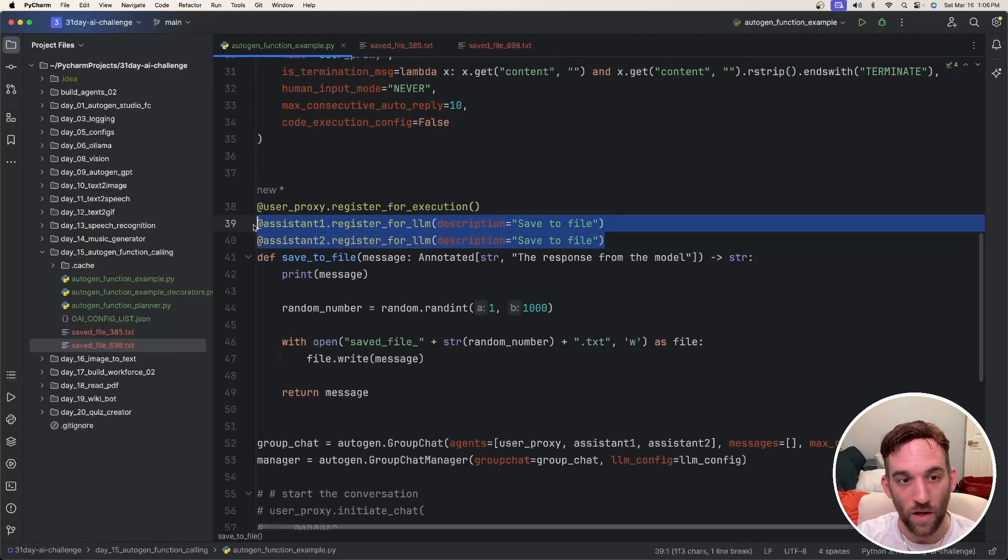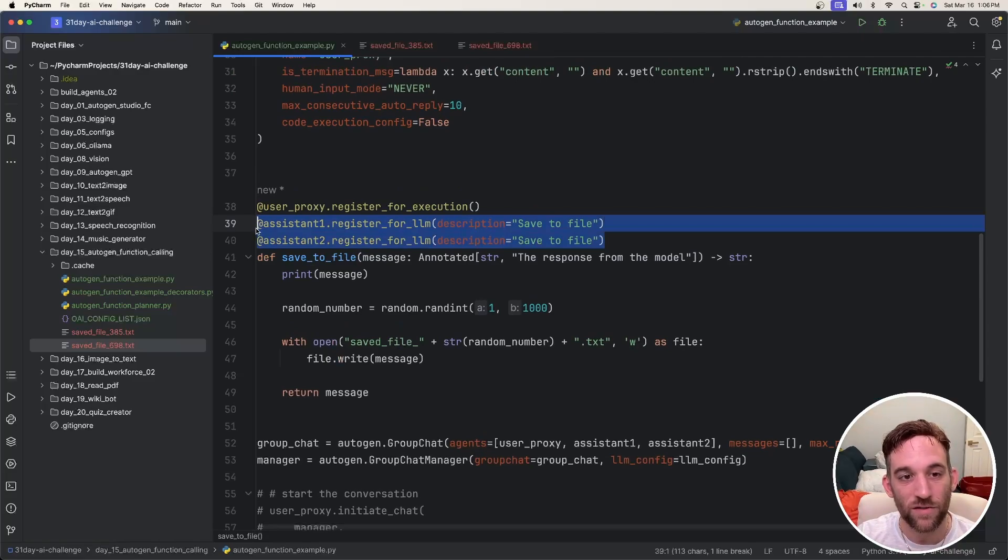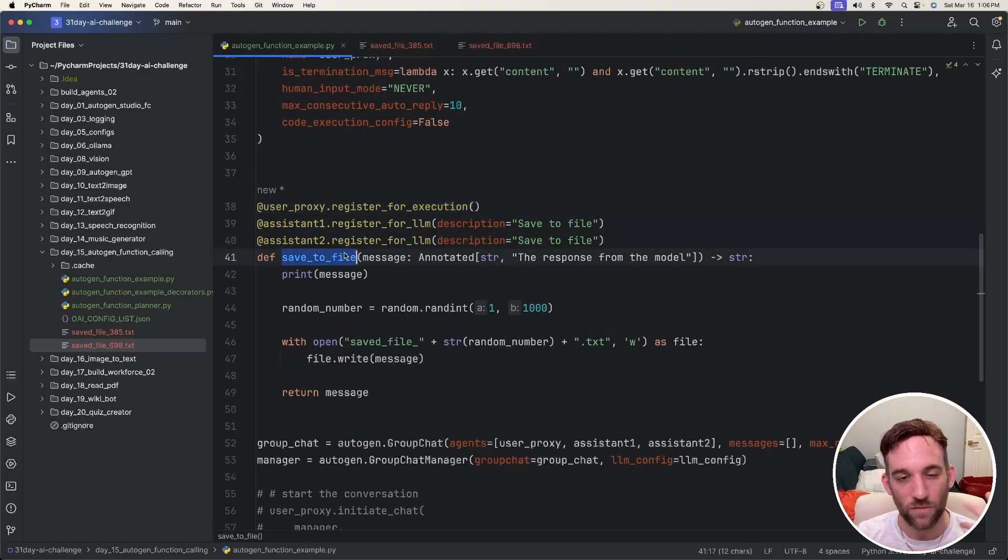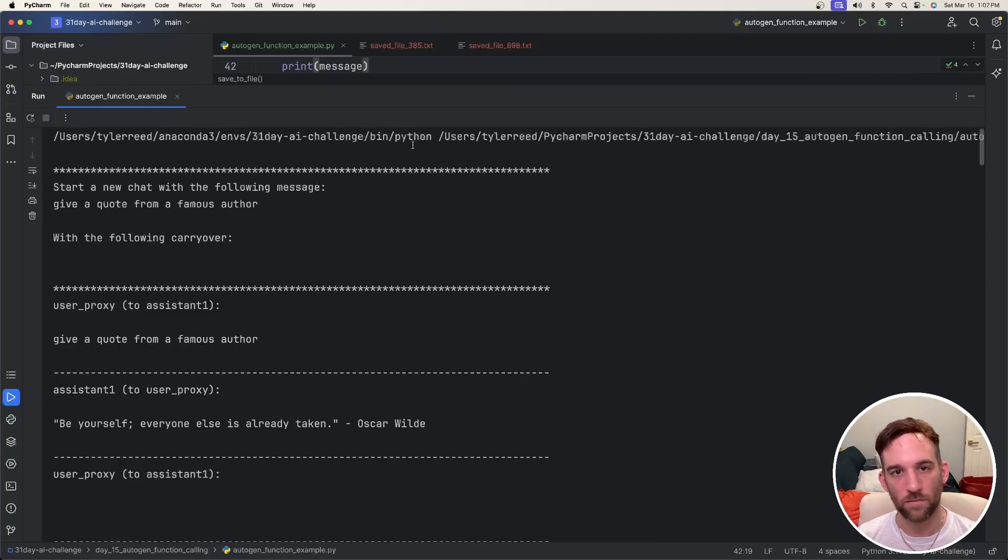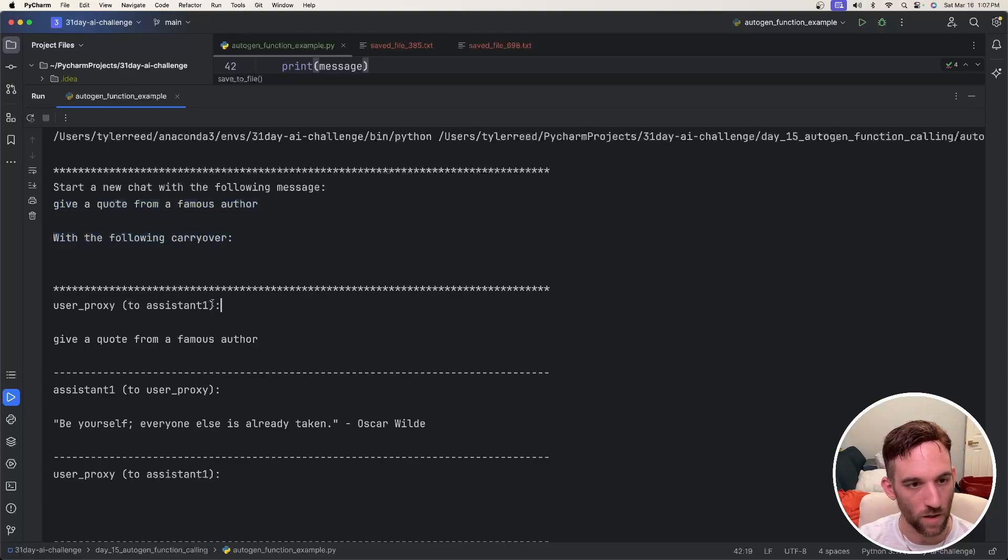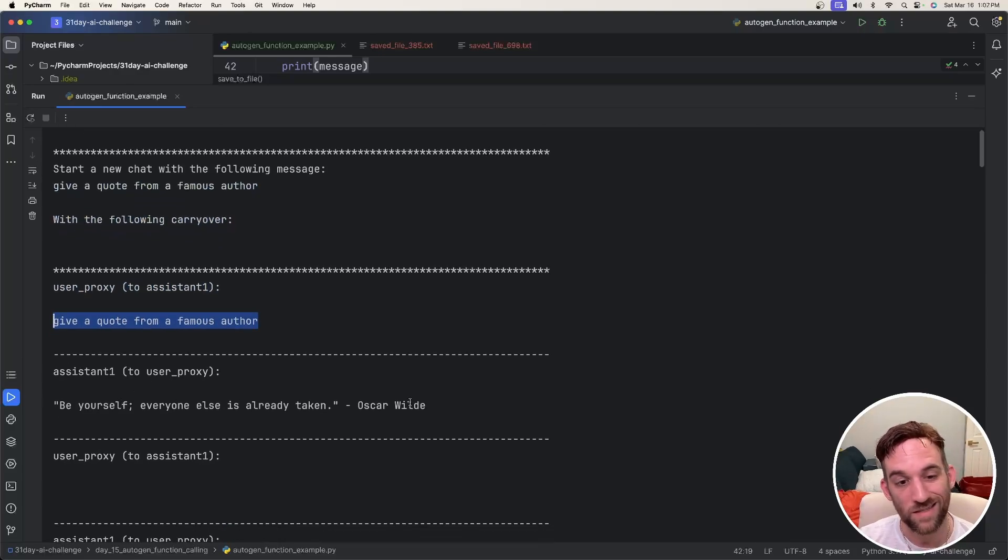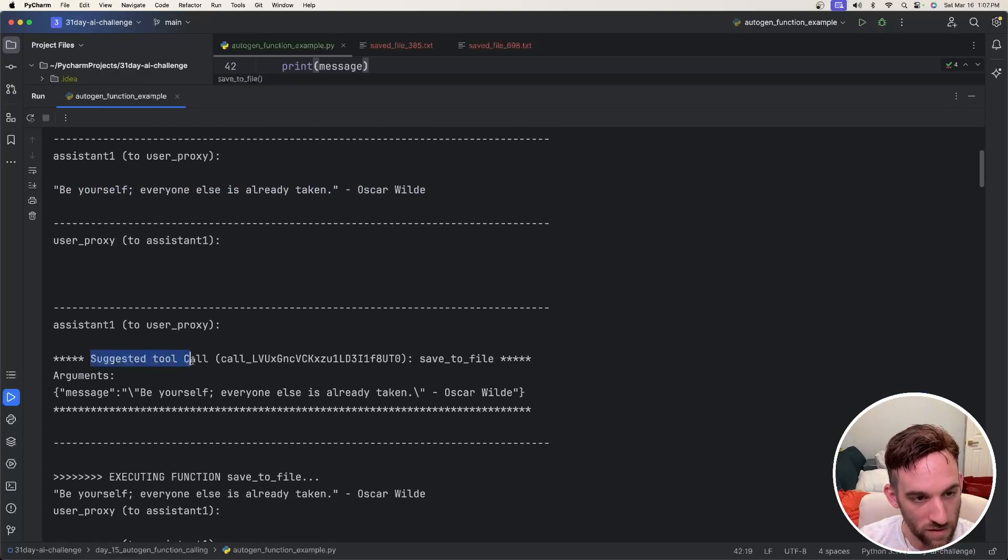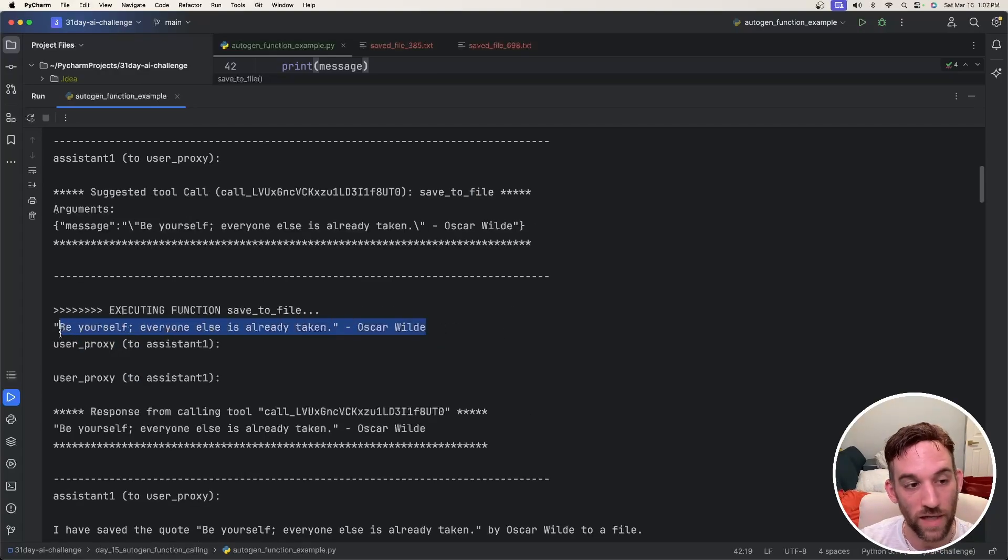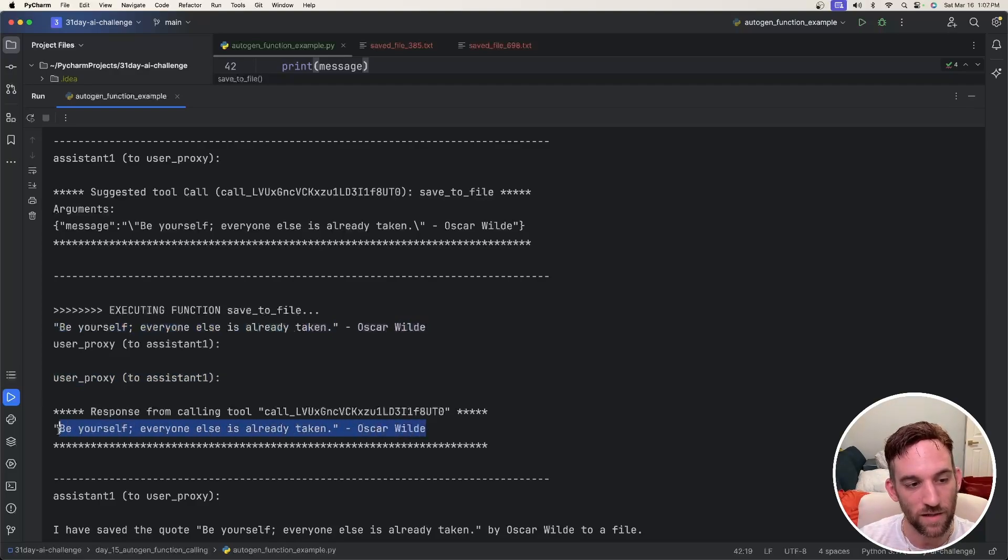The thing to remember is we had one function, save the file, that was assigned to two different assistant agents. The user proxy is registered for execution, so it'll actually execute this function once the assistant or some agent brings in the response from the LLM as the parameter. If we look back here, this is where I started. The first chat was give a quote from a famous author. There's no carryover. So the user proxy is talking to assistant one saying give me a quote from a famous author. Assistant one reached out to the model, got this response back from Oscar Wilde. And then assistant one to user proxy says the suggested tool call is save the file, the function.